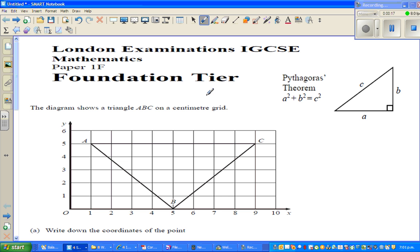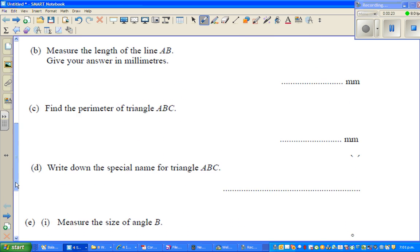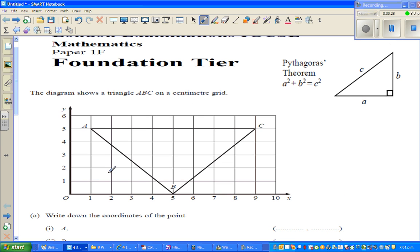This is one question from parts A to E. Hopefully we can finish it within 10 minutes. So, this is the diagram. The diagram shows triangle ABC on a centimeter grid — this is a one centimeter by one centimeter grid.